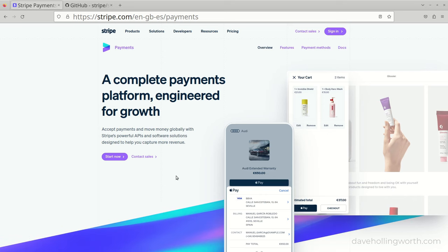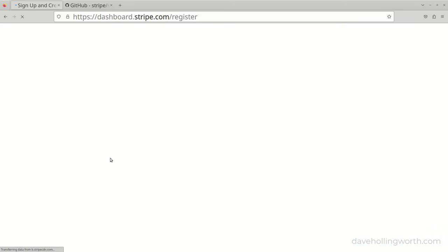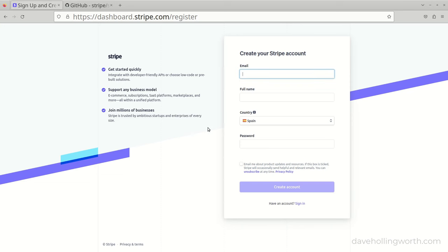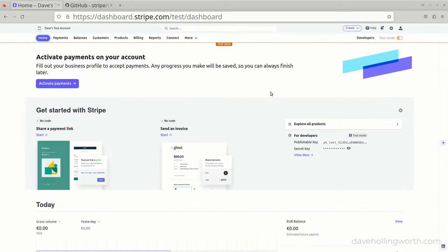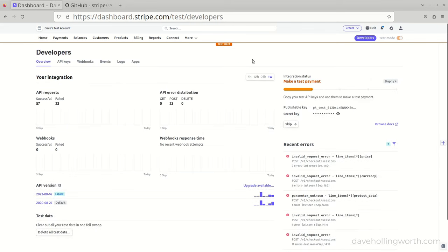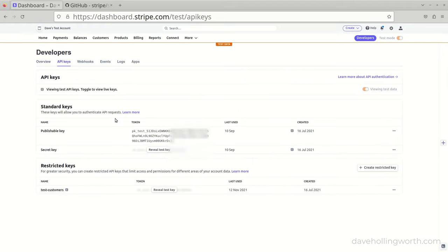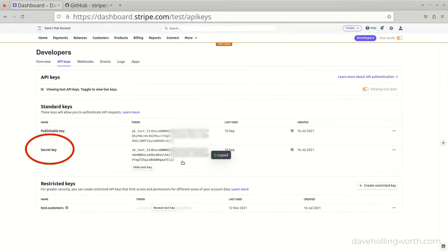In order to use Stripe, you need to create a free Stripe account, which you can do here on the Stripe website. Once you've done this, go to your Stripe account dashboard, to the Developers section, then the API keys section. You need to make a copy of the secret key.